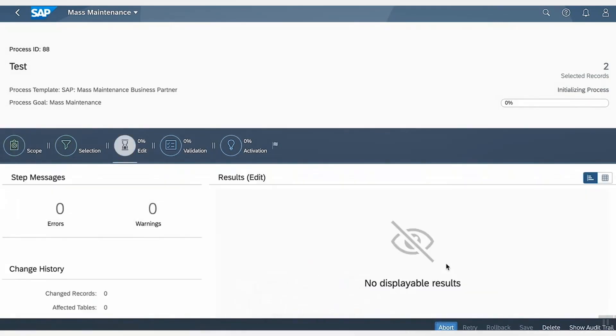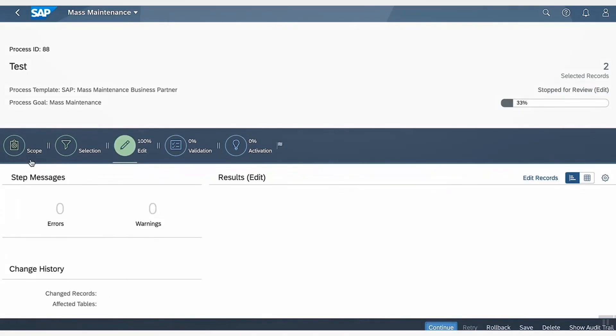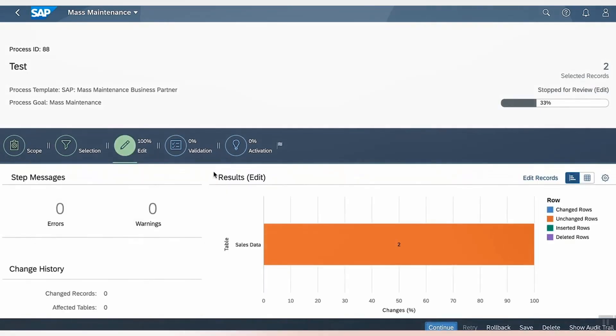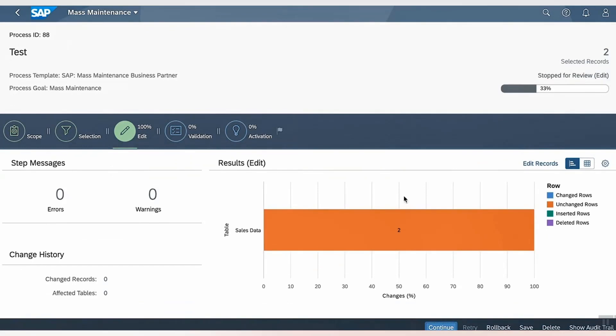At this point, you can also notice that the completed steps have changed to green. We are also in step three, that is editing. Here we can see that two records are selected and are available to be edited. Let's click on Edit Records.